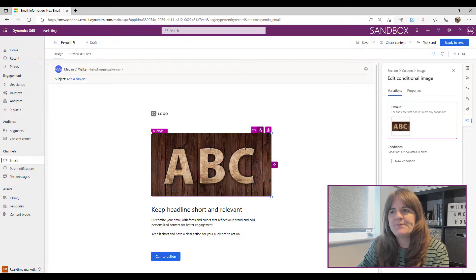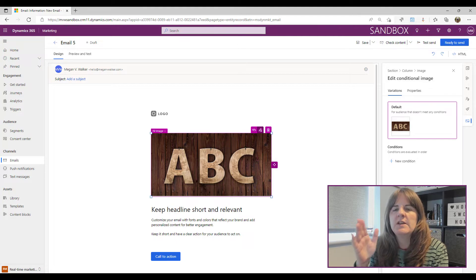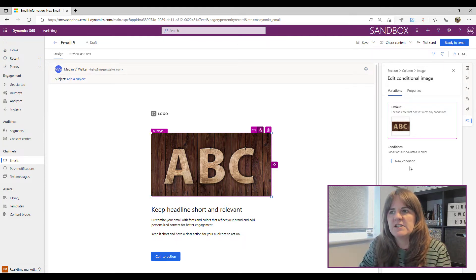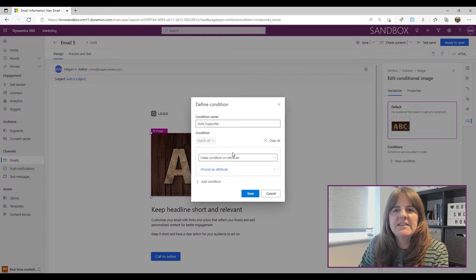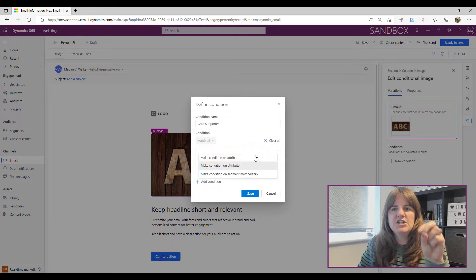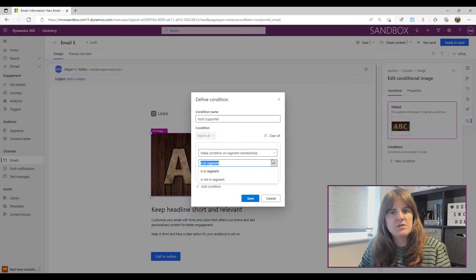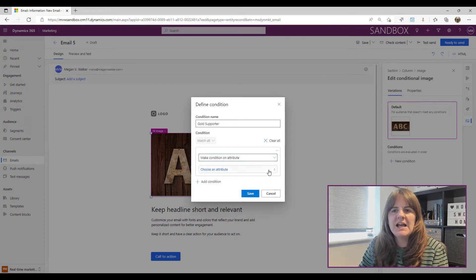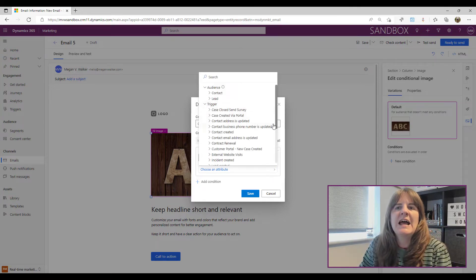Immediately it puts a pink border around the image and adds a Variations tab in the properties panel. This is the default image that will be shown when someone receives the email, but maybe we want to show a different image when a specific condition is met. I'll click 'New Condition' and call this 'Gold Supporter'. For the condition, I've got the ability to match on an attribute, or on segment membership — is in a segment or is not in a segment.